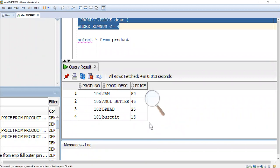The product jam is costly, it is around 50 rupees. First of all, it has already sorted properly in descending order. The external query restricted up to row number four, so we are able to see only four records.